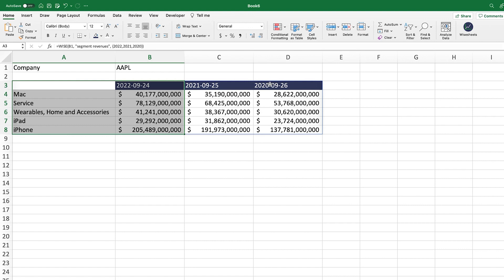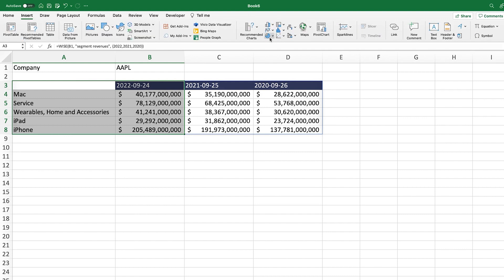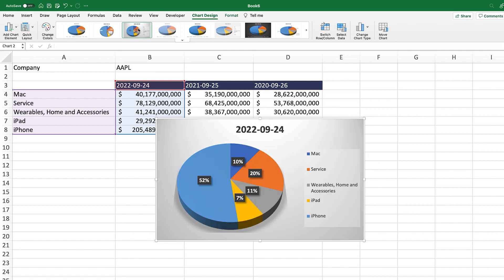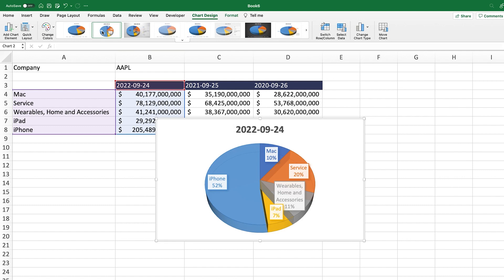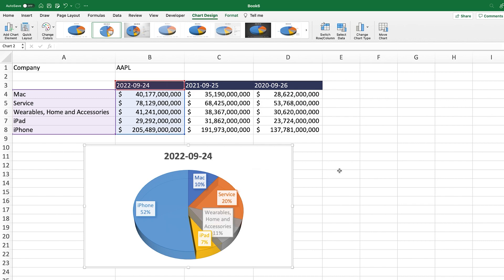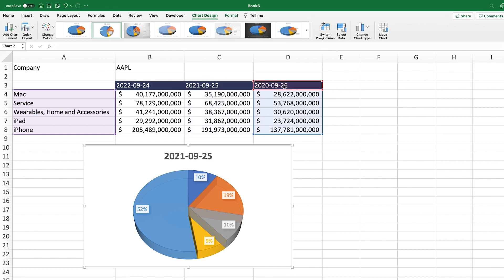Select the most recent year, go to Insert, and select the pie chart — either 3D or 2D. You can show the breakdown by percentage as well. Now the chart is set up and we can see right away that the biggest revenue for Apple comes from the iPhone. You can also grab data for different periods and plot them one after another, or click on the chart and drag to a different year to see the trend.